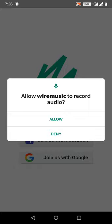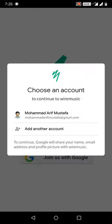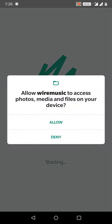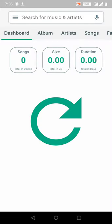Starting the application — it is asking for the record audio permission, so I will allow this. I have to choose which interface to use to provide the login credentials. I will use Google, so after allowing the Google credential it will consume the profile of my Google account. Then it is asking for media access, so I am allowing this one as well. I still need to add a loader here.